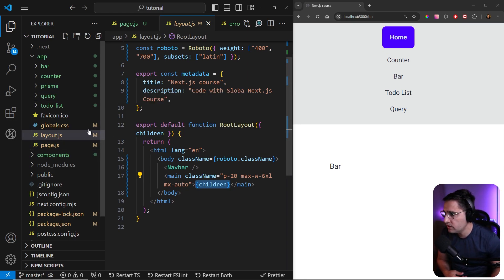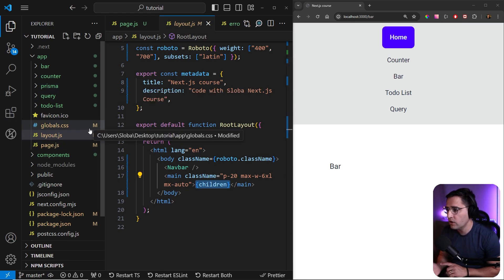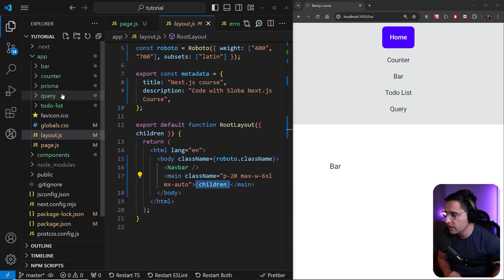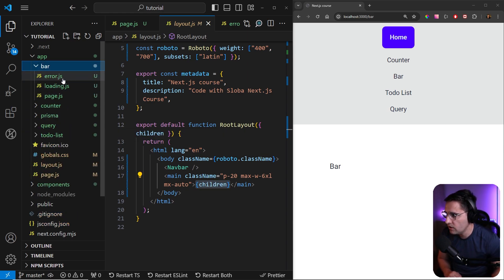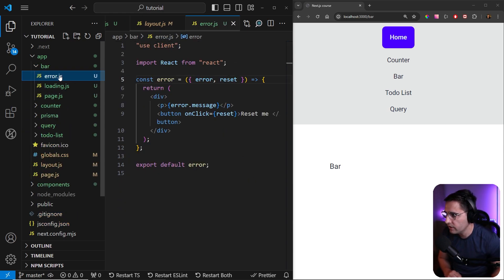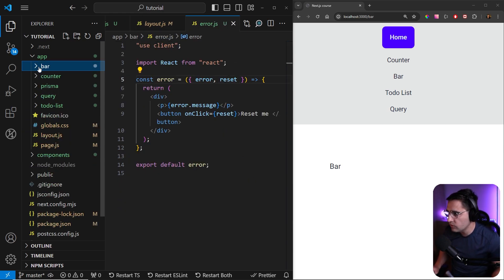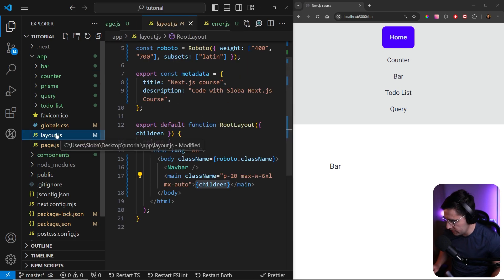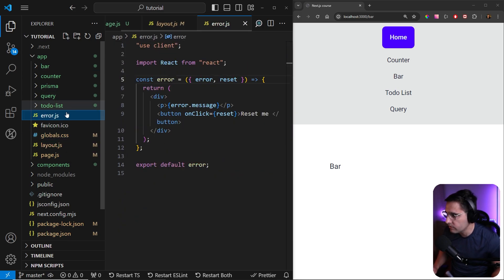And whenever there's an error in one of these components, we're going to catch it. So instead of providing the error here, what we could do is we can remove this error here and provide it in the root app folder here.